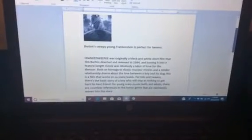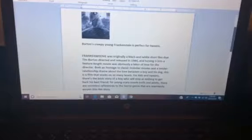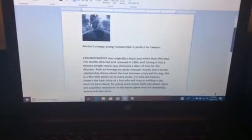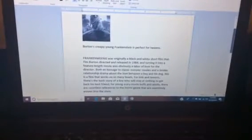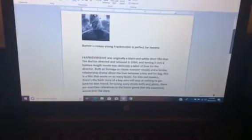For young scary movie buffs and adults, there are countless references to the horror genre that are seamlessly woven into the story.